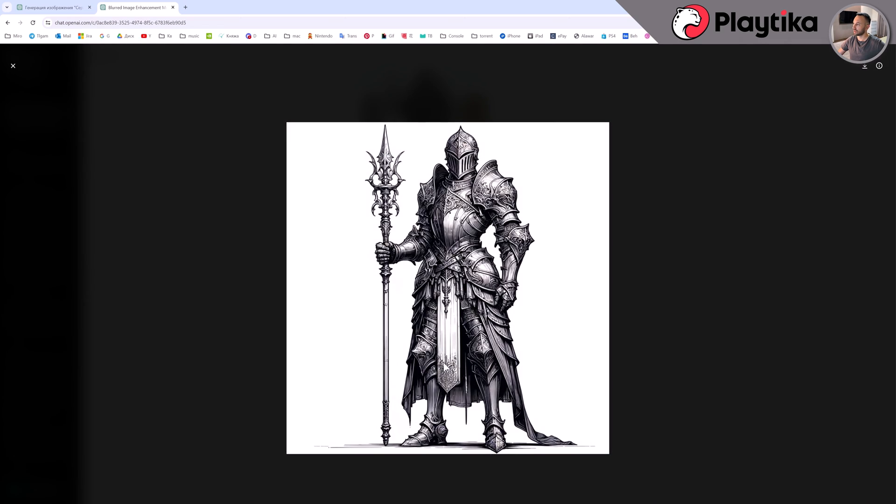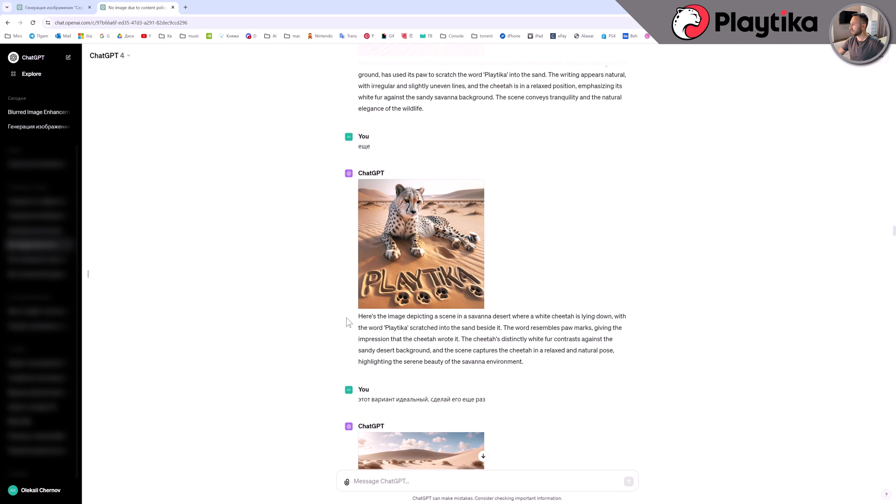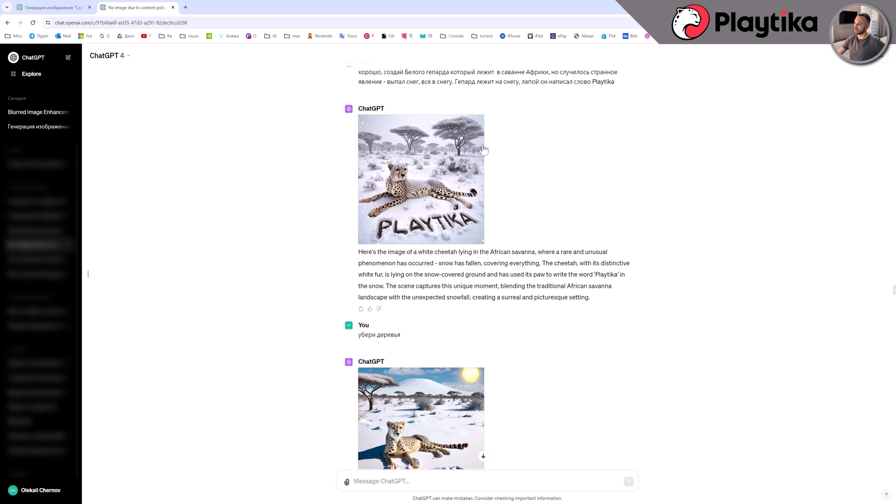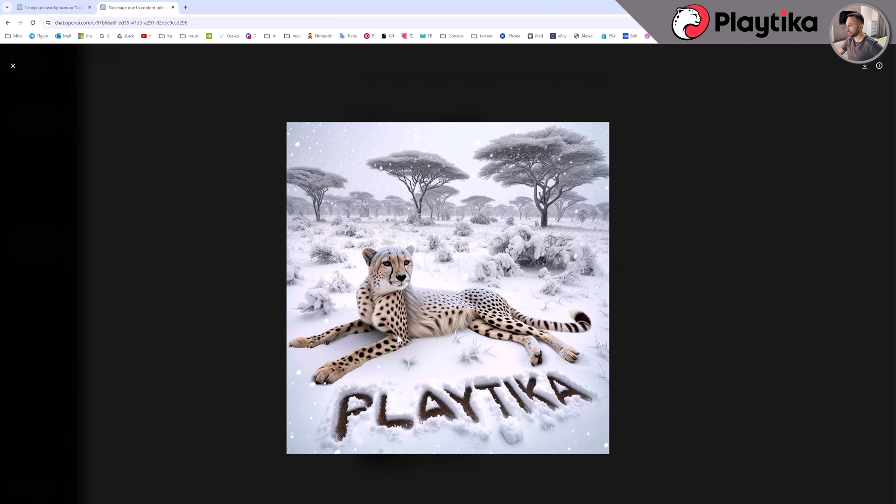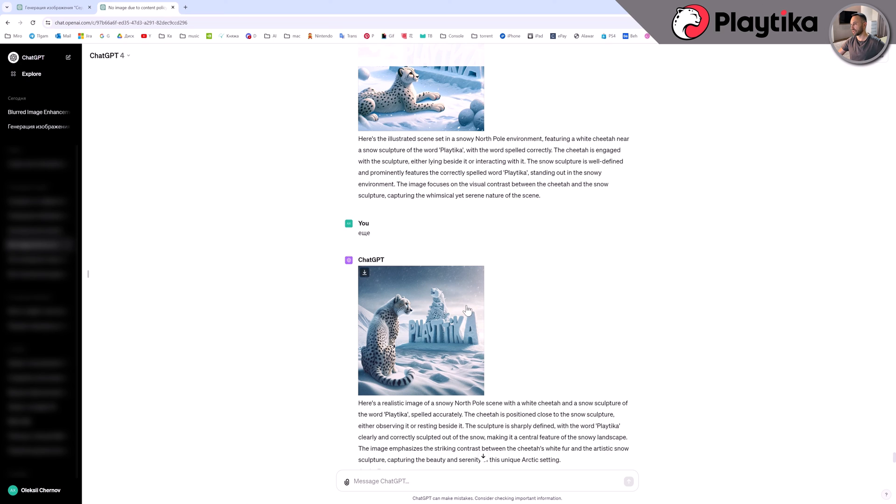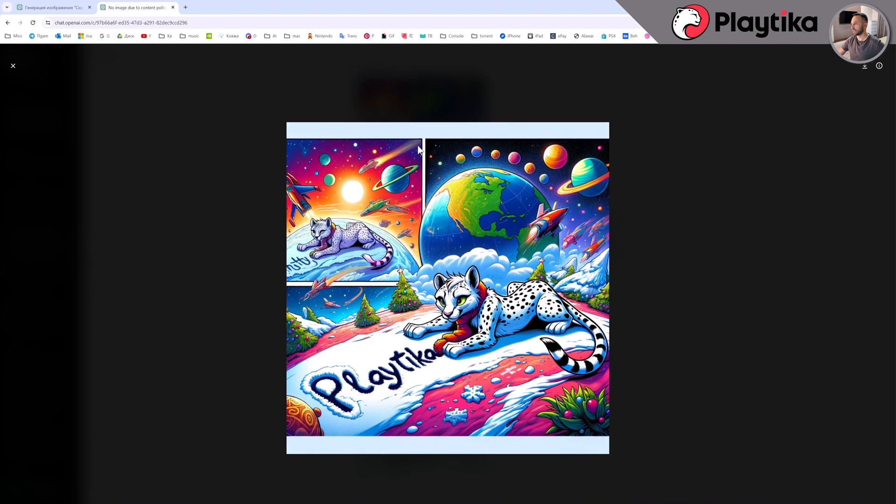Currently, the integrated DALI outperforms other competitors in text processing among various other tasks. I was unable to achieve such accuracy in relation to the text when using other neural networks. Yes, there are errors here as well, but finding the correct word in other neural networks is the most challenging task.